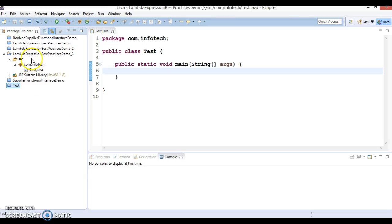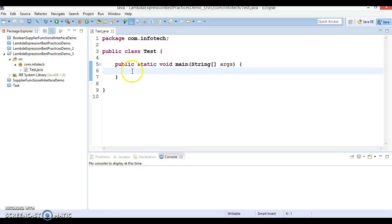Let's try to understand these things through an example. Here is Eclipse and I have created a project called 'Lambda Expression Based Practices Demo 3', and here I am going to explore this concept.